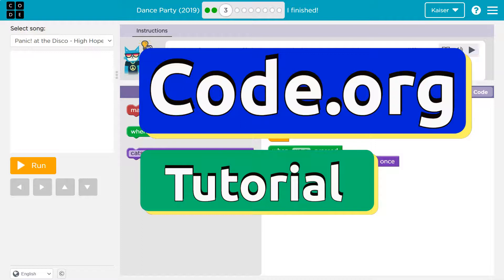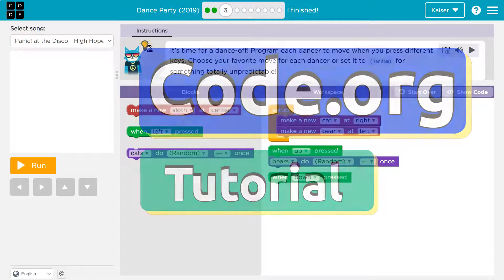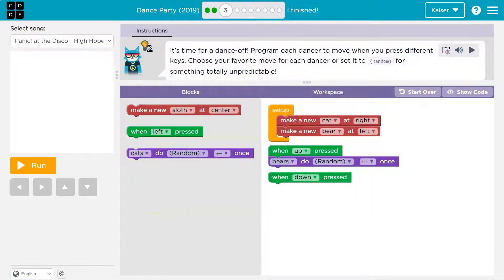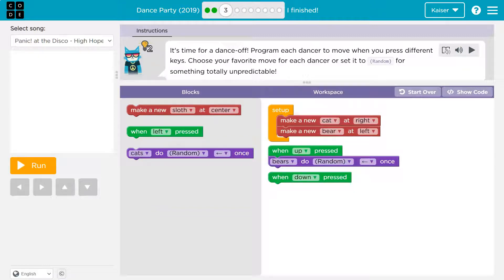This is code.org. Let's see what we're doing. It's time for a dance-off. Awesome. I love dance-offs. Well, at least code dance-offs. I'm really bad at dancing if you couldn't tell, I teach computers. All right.